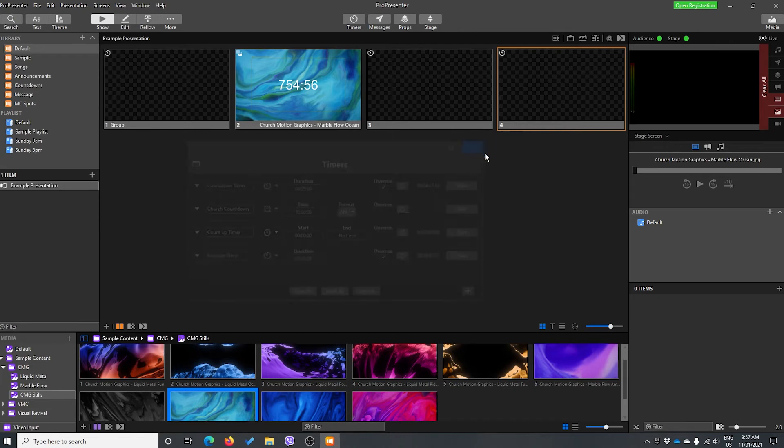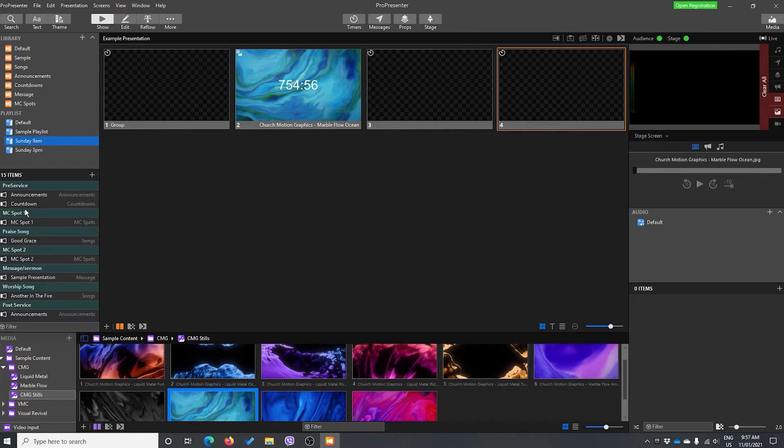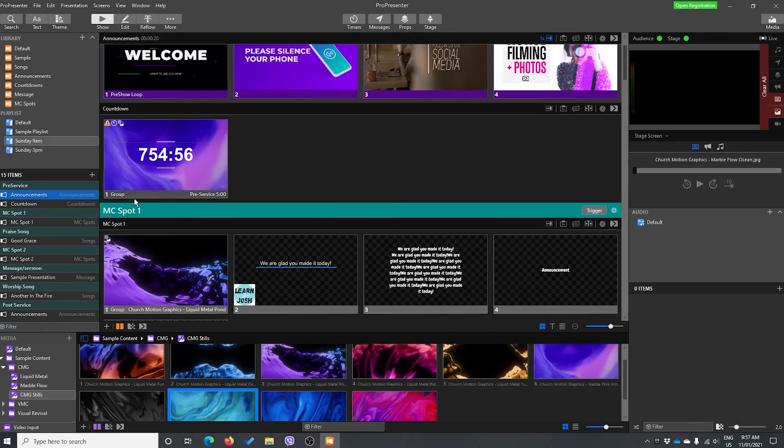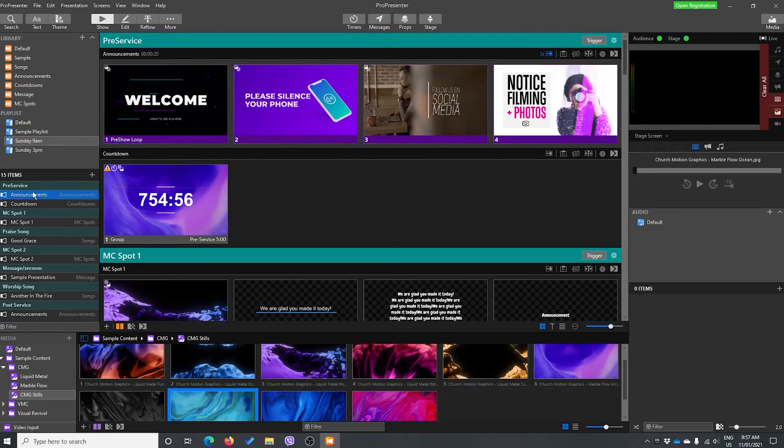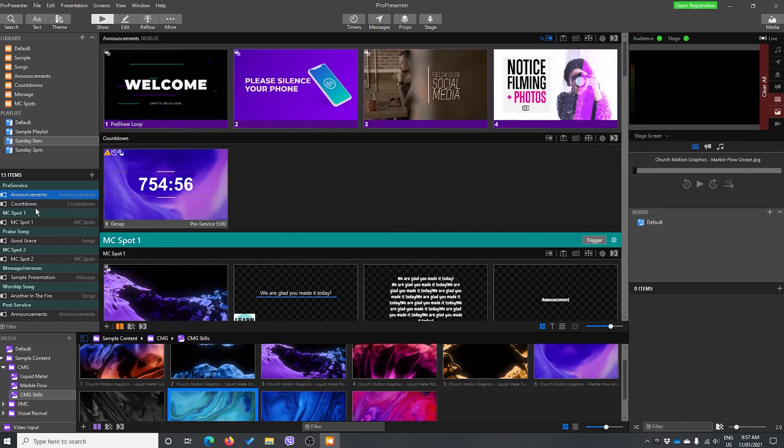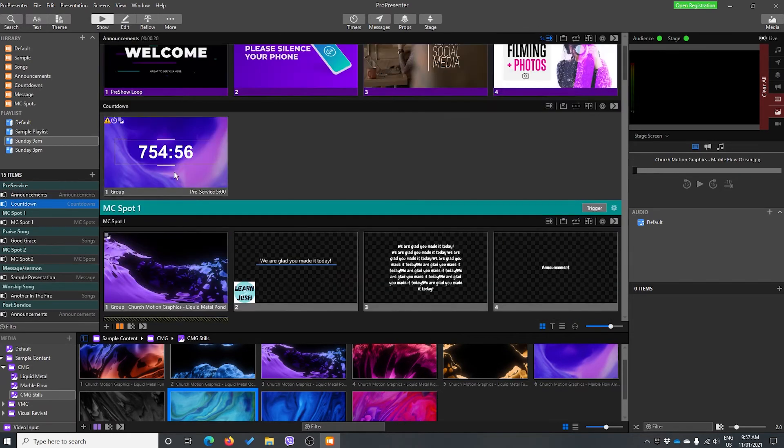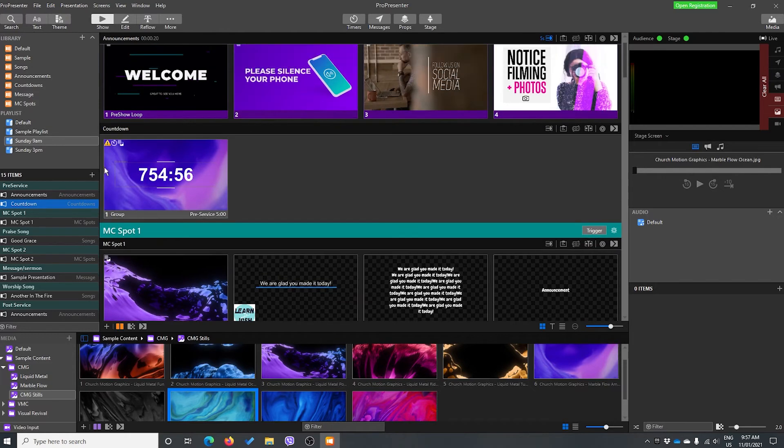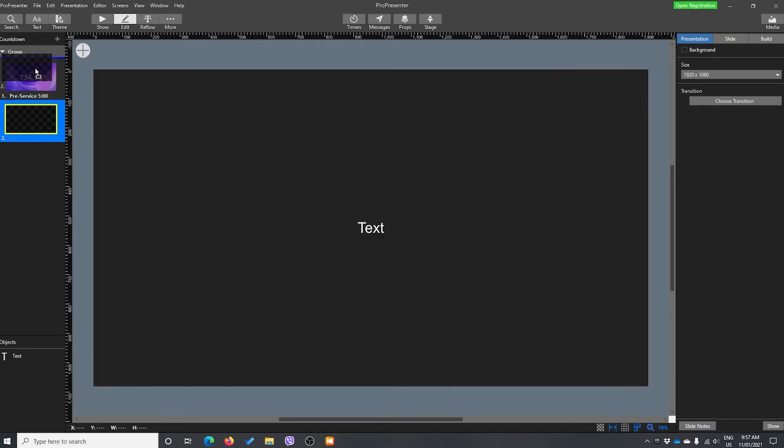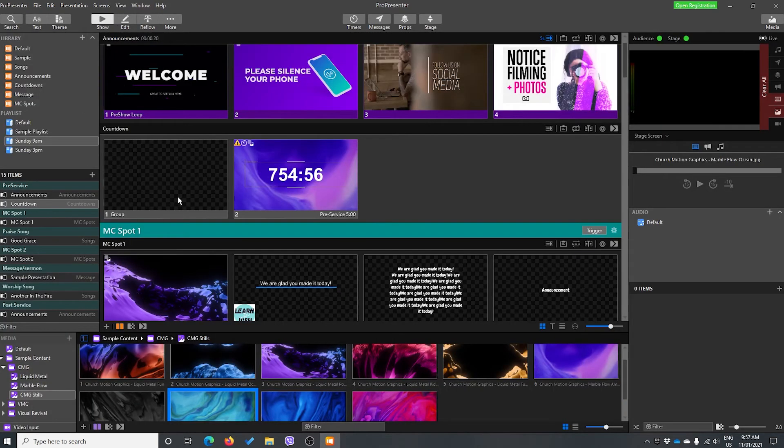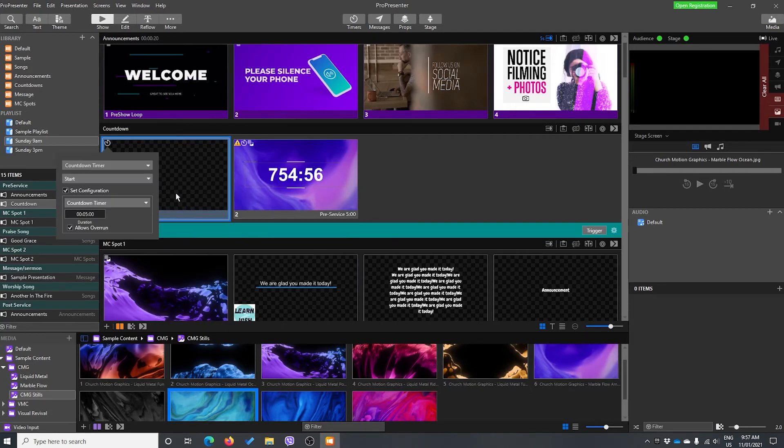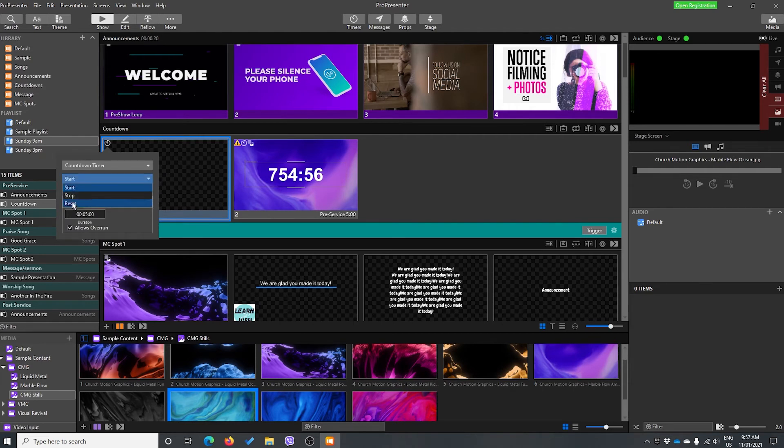Now what I generally do, and this is what I was talking about before, is if I go to say my Sunday 9am playlist and this is my service, generally what I do to make my life easier is I will add in one more slide somewhere. So it might be here's our announcements, here's our countdown, and I might put one slide in here. So let's just add it really quickly, add new slide before that countdown happens, and we're going to add on this slide, action, timer, this timer, reset.